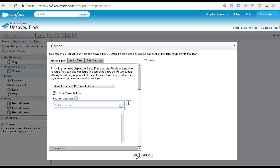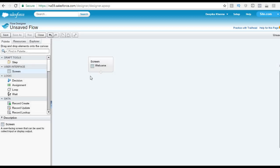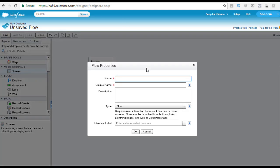We are going to leave it as 'show finish and previous buttons' and hit okay. So now we have created our welcome screen. This is our flow with one screen created. Let's go ahead and save this flow before anything happens.